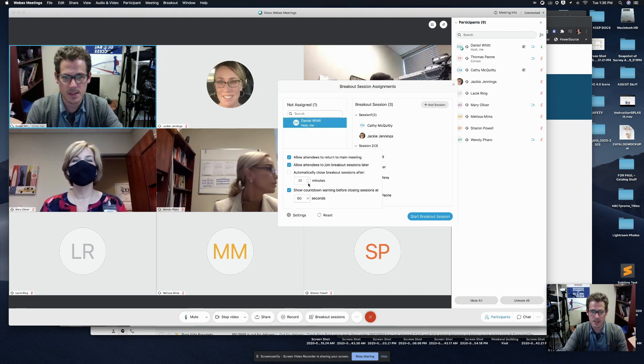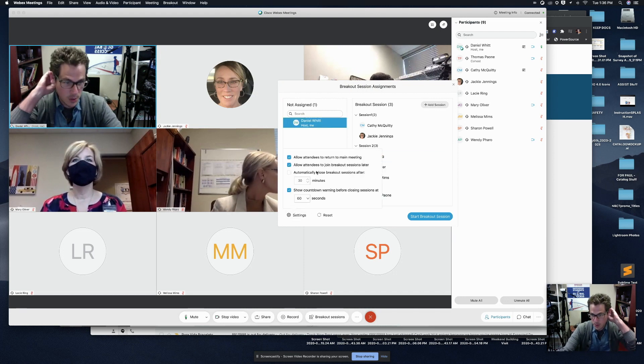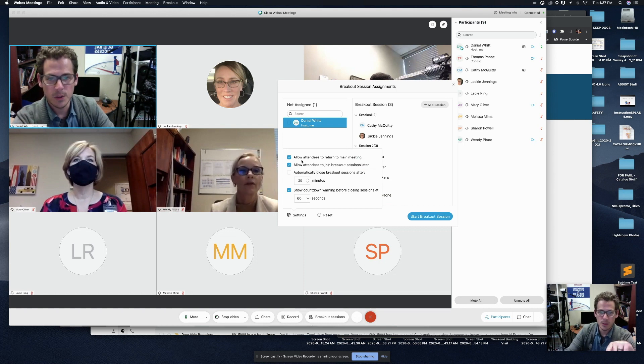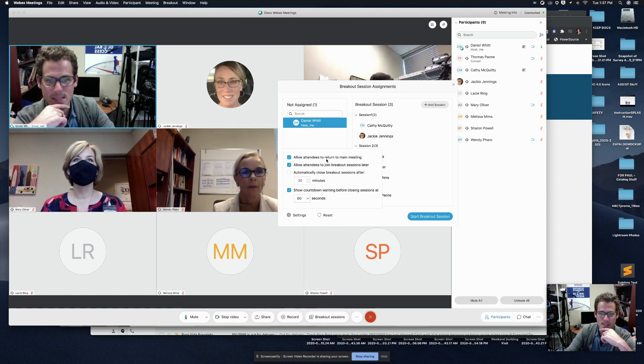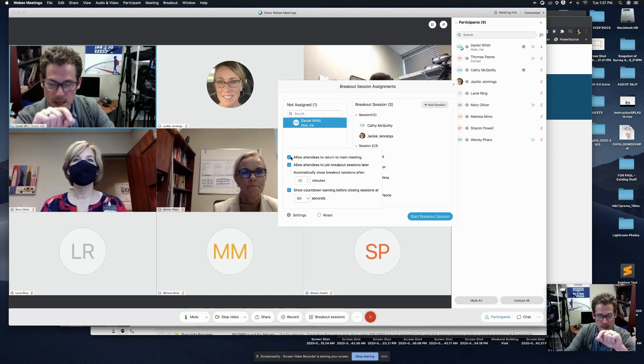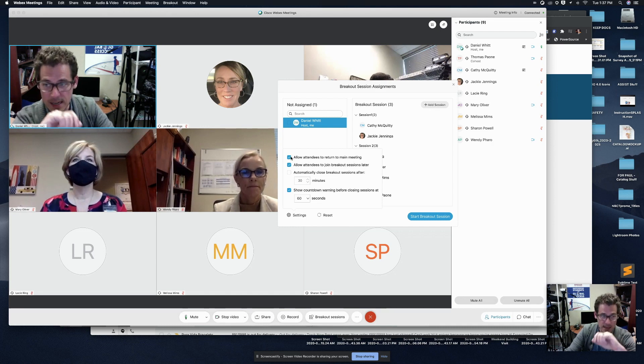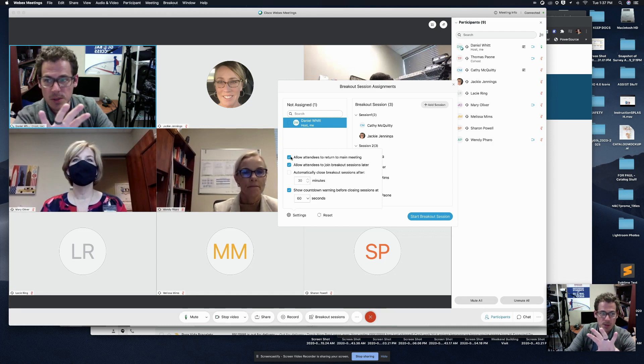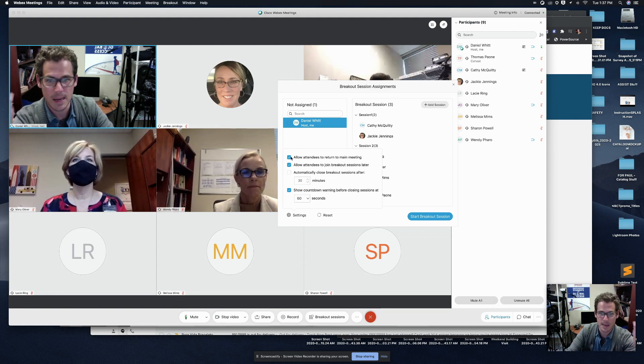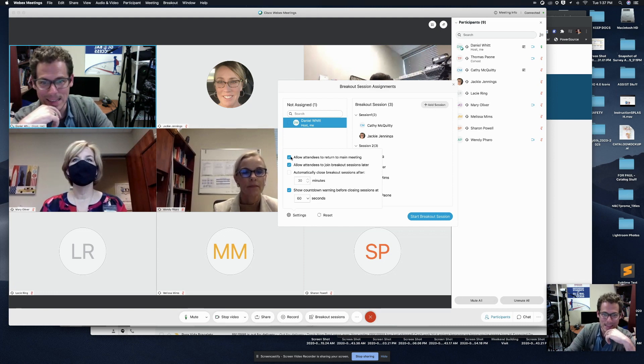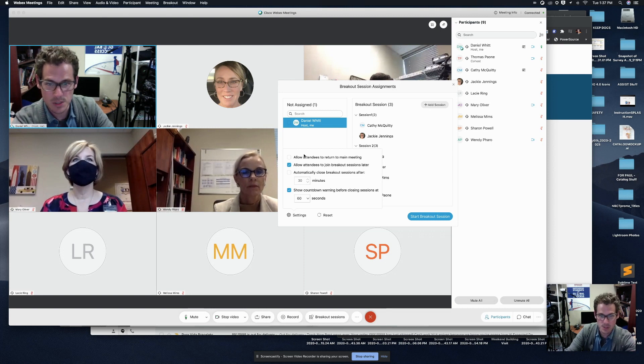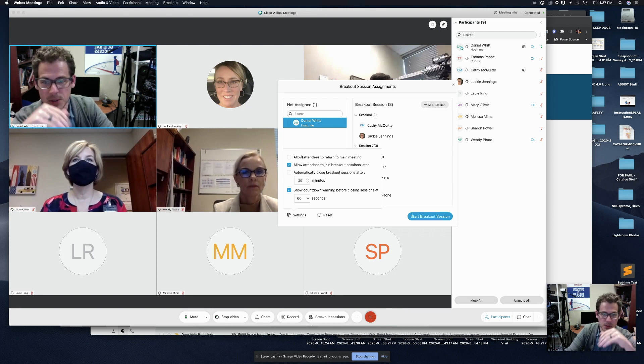I can click settings here. I want to show you and walk you through these really quickly. You'll notice the top one, allow attendees to return to main meeting. If you leave that checked, which is the default, at any point, your students could jump out of their breakout session and back into the main room. So my guess is you may want to turn that off a significant portion of the time. So I'm going to turn that off.